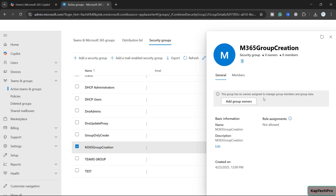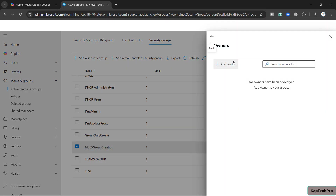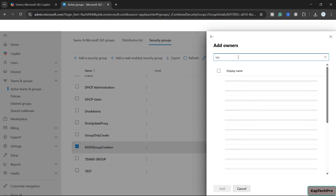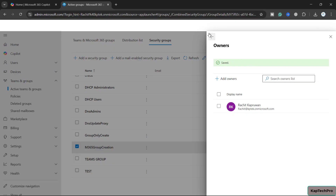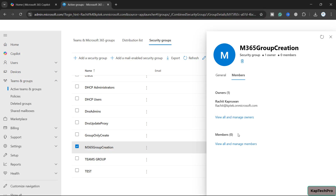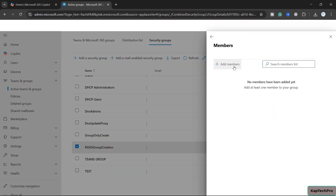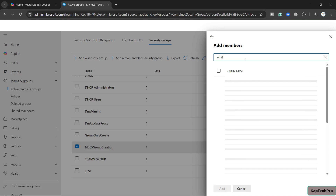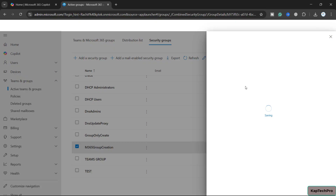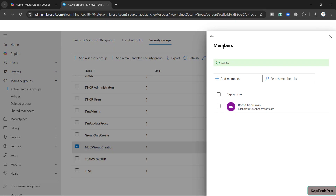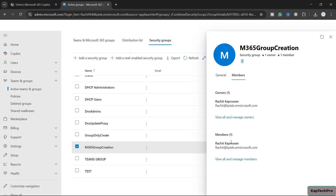First, we'll add a group owner — I will be the group owner, so let me type my name here. I only want myself in the entire organization to create groups, so I'll go to Members and add my name as a member as well. If you want more members to be able to create groups, you can add their accounts here.